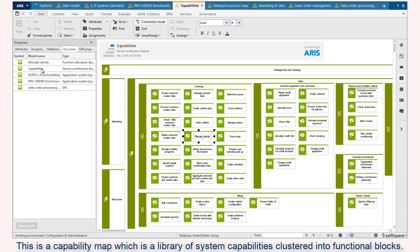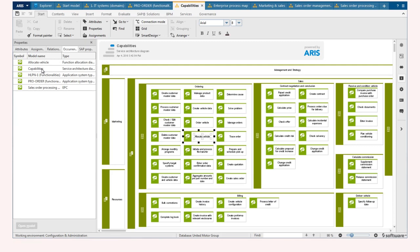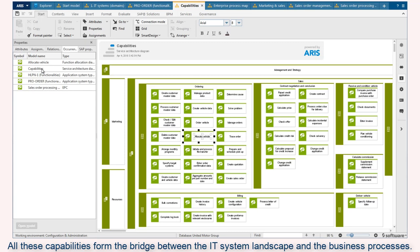This is a capability map, which is a library of system capabilities clustered into functional blocks. All these capabilities form the bridge between the IT system landscape and the business processes.